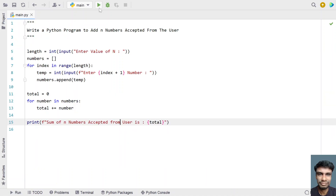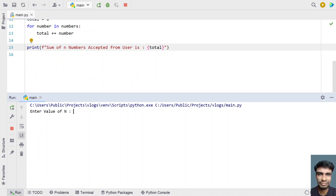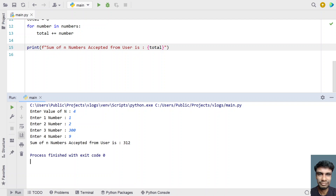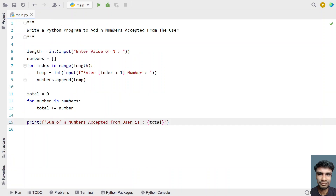Let me execute it a third time. Let's give 4, then entering 1, 2, 300, and 9. You can see the sum of n numbers is 312. This is a complete Python program to accept n numbers, add — that is sum — all the n numbers, and print it onto the standard output.